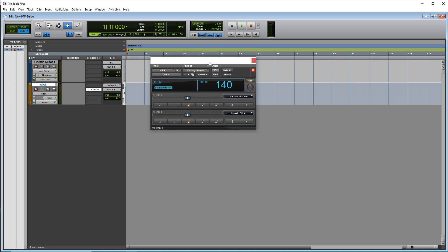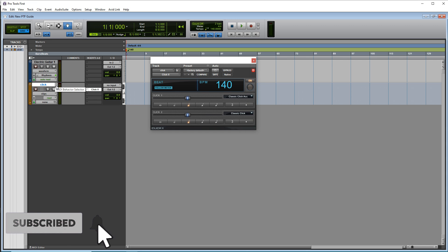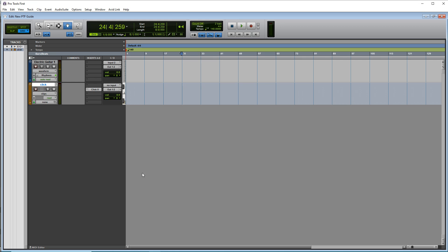And remember when you're mixing down your track, be sure to mute this later on. And you can also mute it once you're done recording and everything, and you no longer need that click track. But in the beginning of your song, it's great to have that click track open.